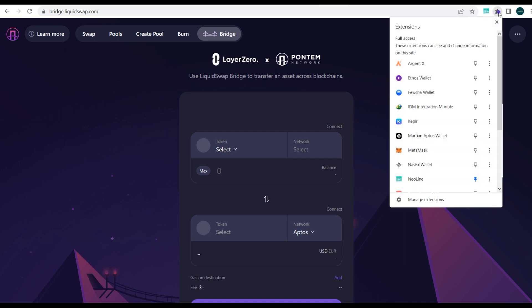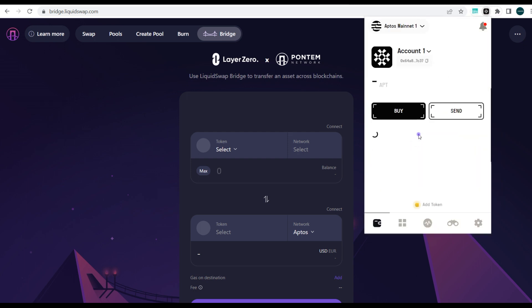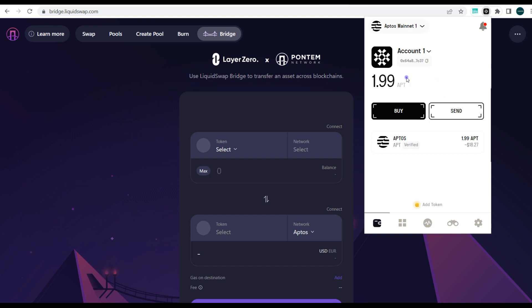Why are we using Martian? Because we've already funded it. You will need some Aptos tokens to pay for gas fees, so we've already funded our Martian wallet with about 1.99 APT tokens. We did a video you can watch to see how to fund this wallet from a centralized exchange.